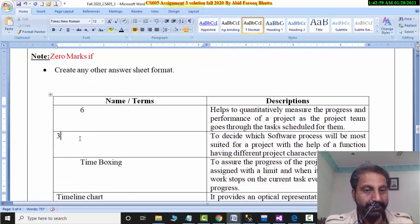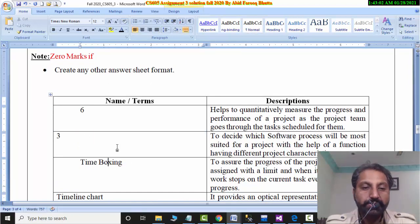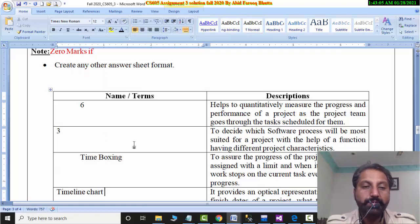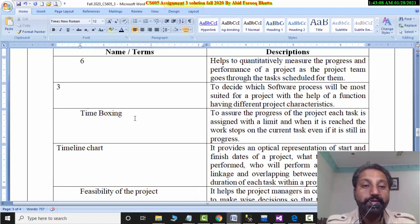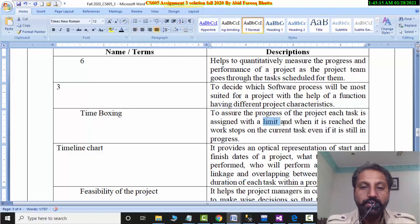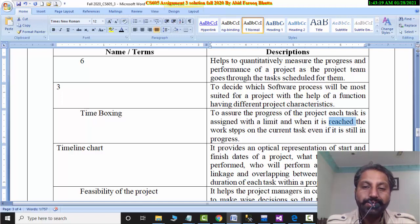The next one is time boxing. You have to write a number. If you have done it wrong or taken the alphabet, you will get zero marks. To assure the progress, time boxing is the answer. Here is a limit — when a limit is reached, work stops.